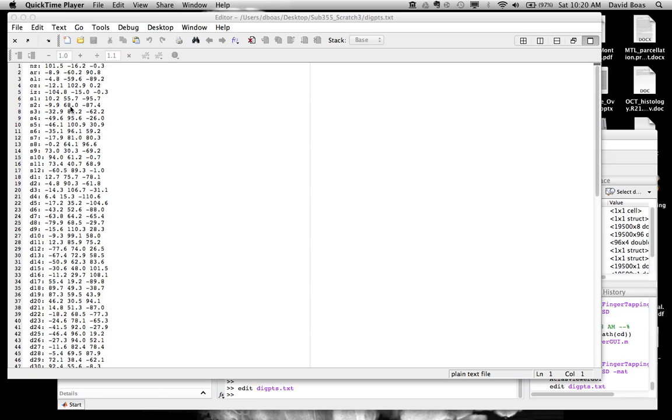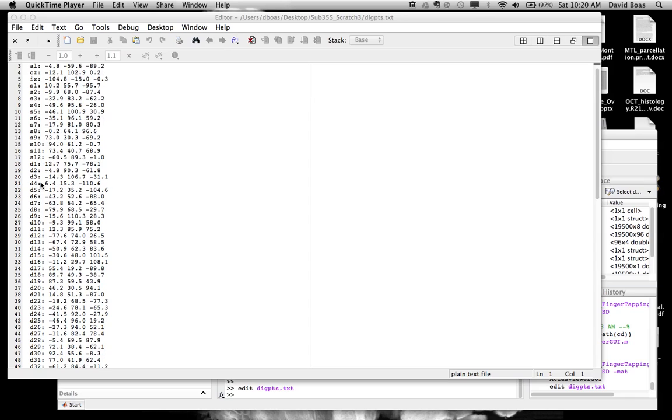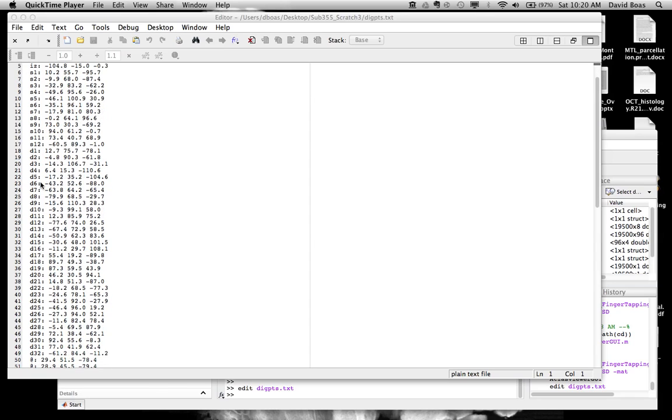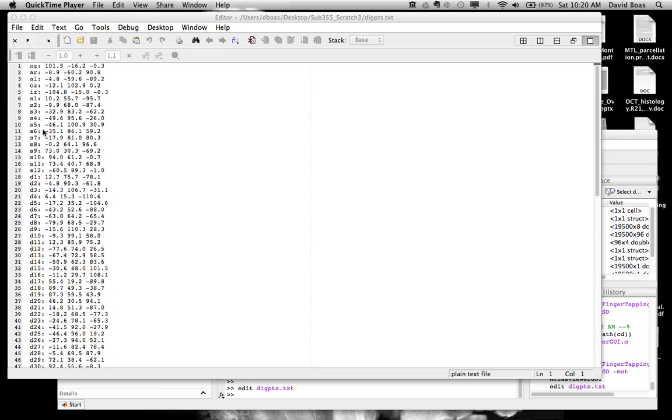At the same time, we've also digitized the coordinates of source 1, source 2. Our probe had up to 12 sources. We've also registered the detectors. Our probe had 32 detectors. This is just showing you the labels you use for sources and detectors, and the 10, 20 points, and the format of the DigPoints text file.